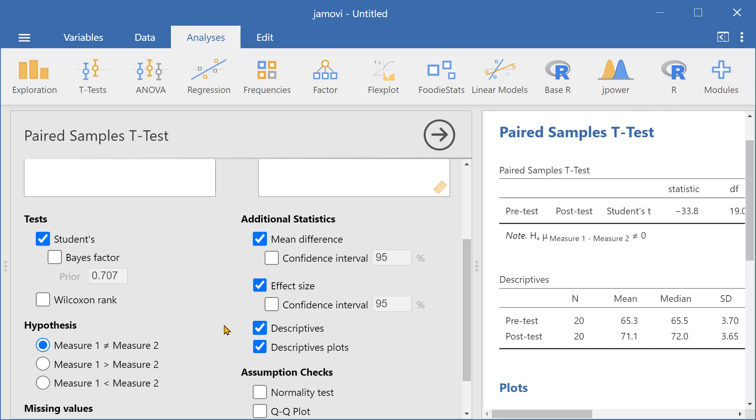Let's set our hypothesis to check whether the test scores after the program was completed were higher than before the program.